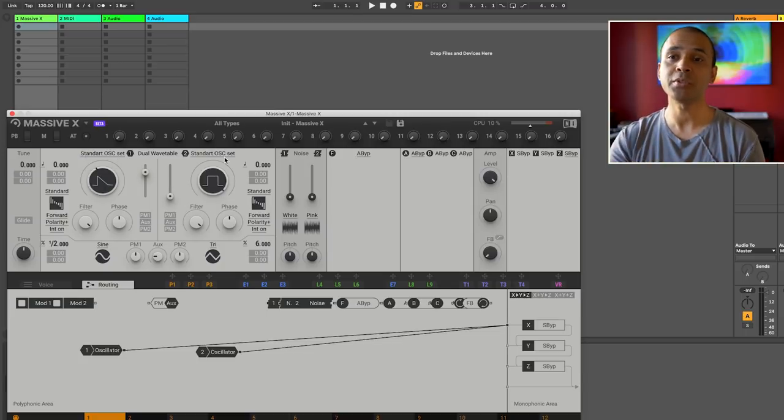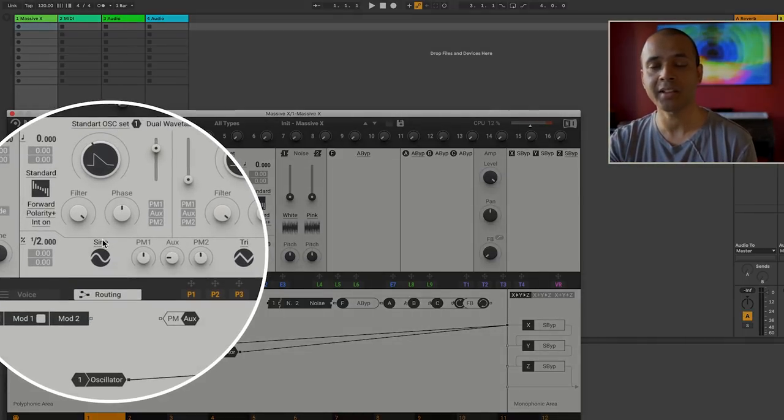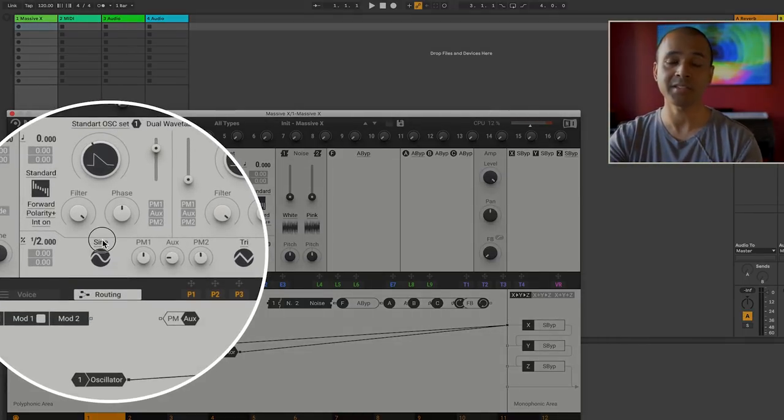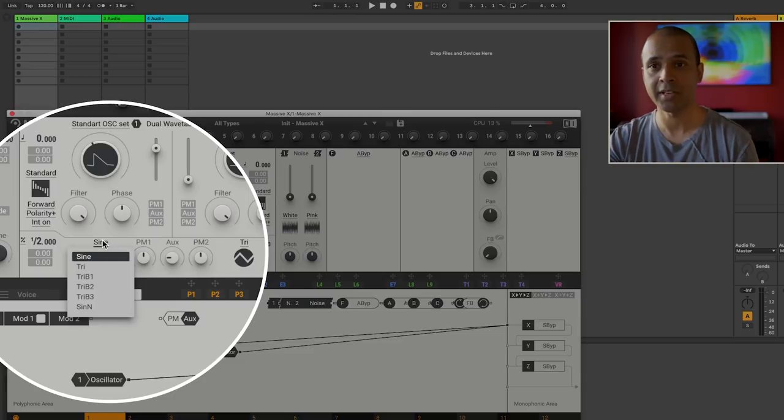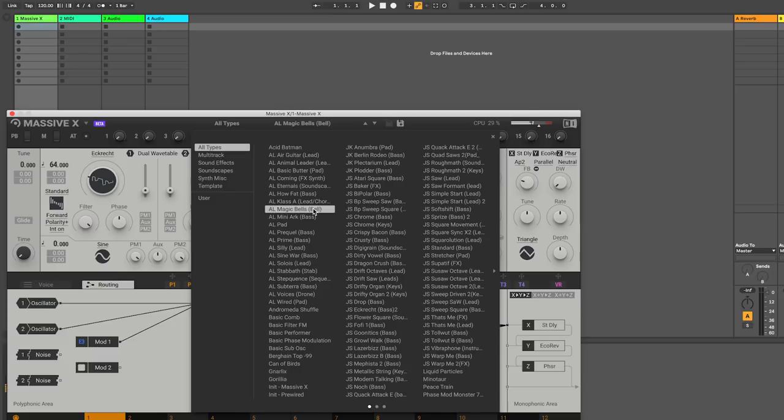Also if you do see something with an underline on it, that means there's a drop-down menu there. So you can click that and then you have drop-down menus. Let's try out a few presets just for fun.